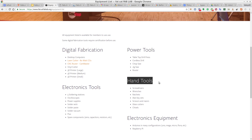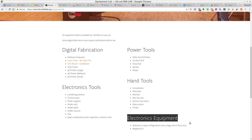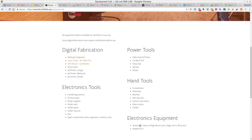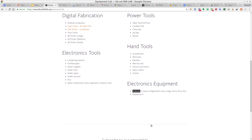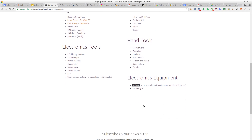Hand tools are somewhat obvious, but if you live in a dormitory you probably don't have all of them available. We have many more than can be listed here, and to create something by hand — or for example 3D print something and then screw screws to it — you need these. For electronics equipment, modern electronics is not creating something from scratch but usually using developer tools such as Arduinos or Raspberry Pis and adding to them, so we have multiple Arduinos and Raspberry Pis available.